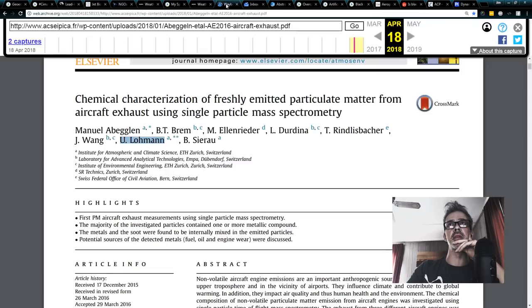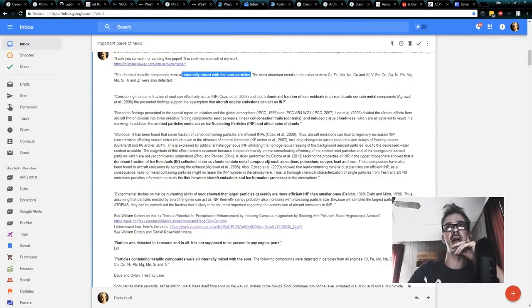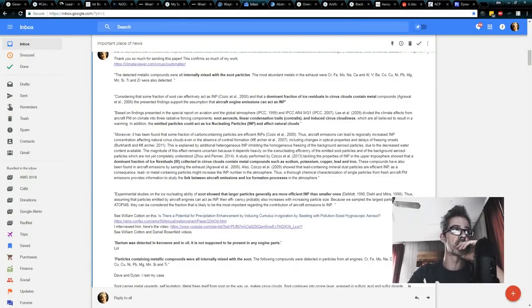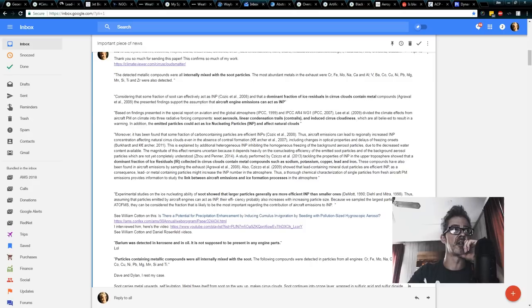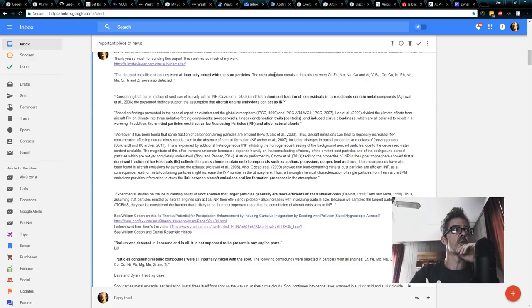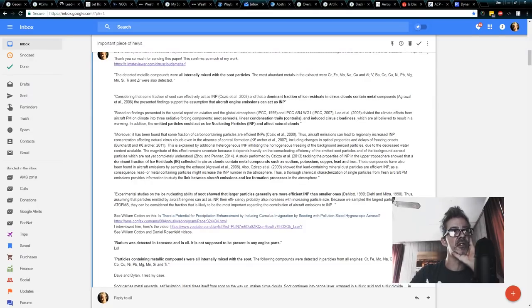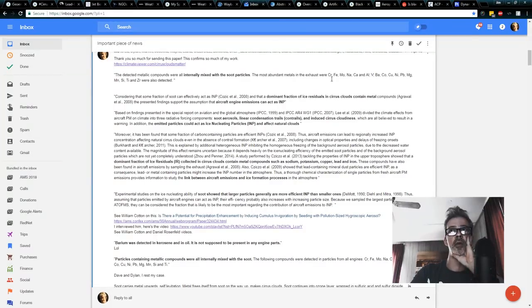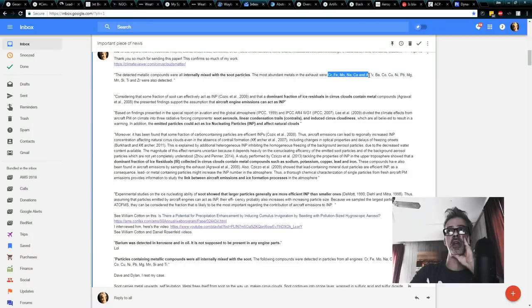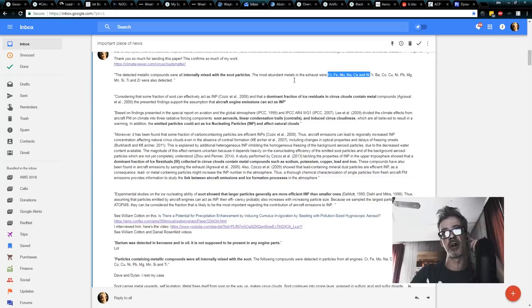So I was looking at the paper and I summarized it here and I want to go through what those are. So I actually brought that up right here. And what you can see is the most abundant metals in the exhaust were chromium, iron, molybdenum, sodium, calcium, and aluminum. Right there. C-R-F-E-M-O-N-A-C-A-N-A-L. Most abundant metals found in exhaust coming out of planes.